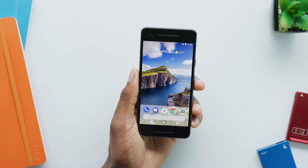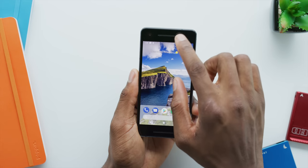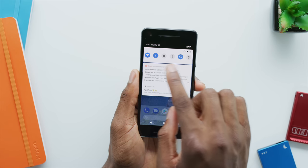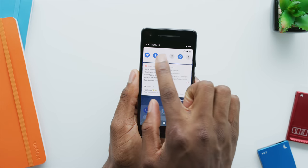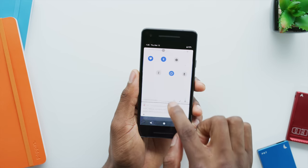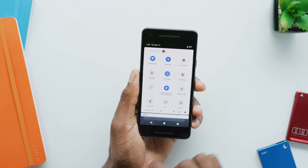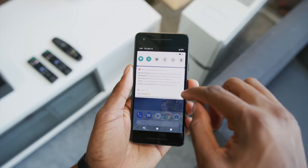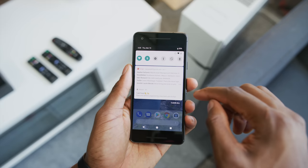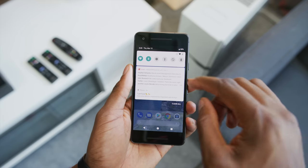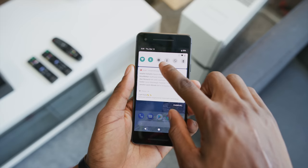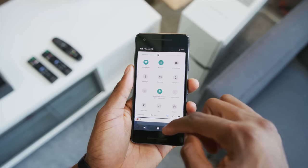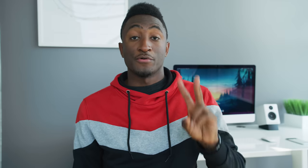The biggest main thing is these quick settings up at the top. Everything is in these circles now with a blue and white look. And really what you're going to notice is this is part of a larger theme — if you pay attention, you're going to start to notice a lot of rounded corners and smoothed-off edges throughout Android P.